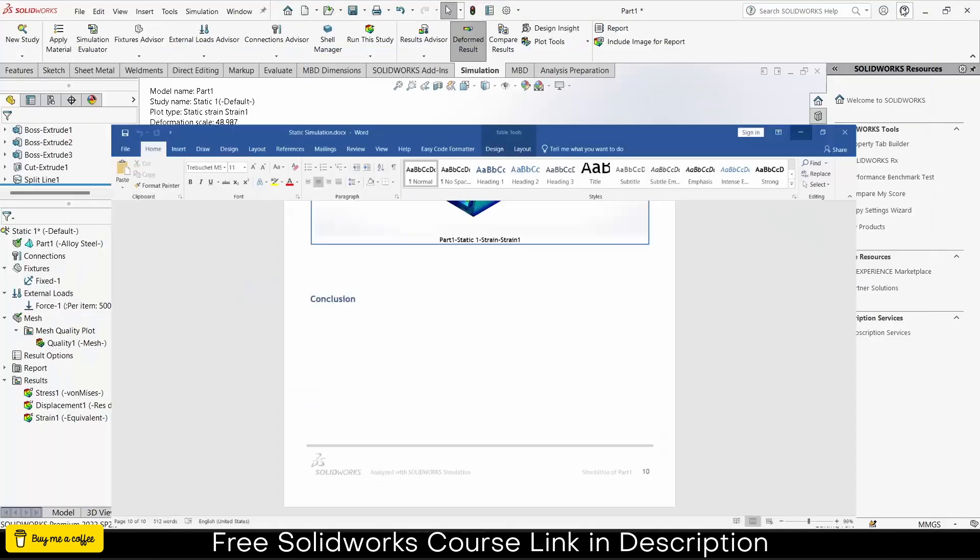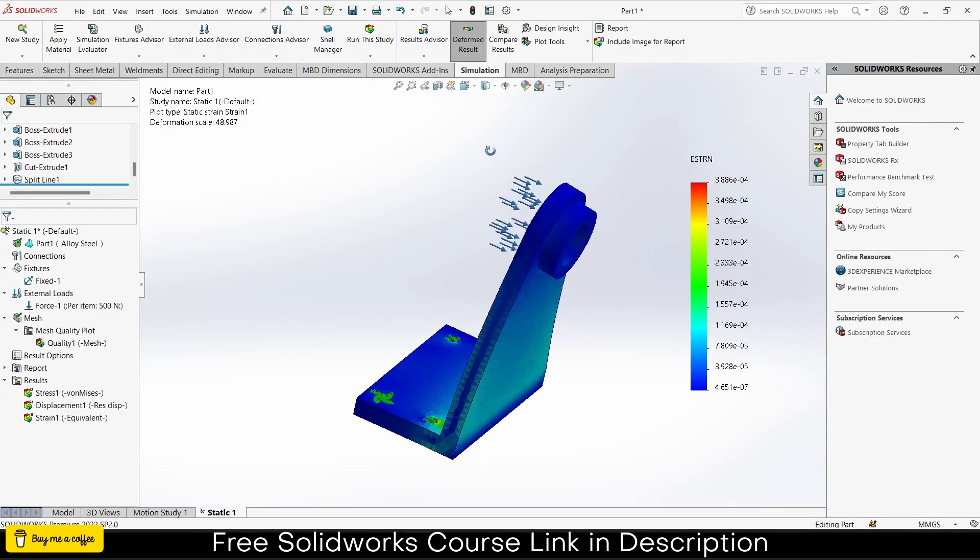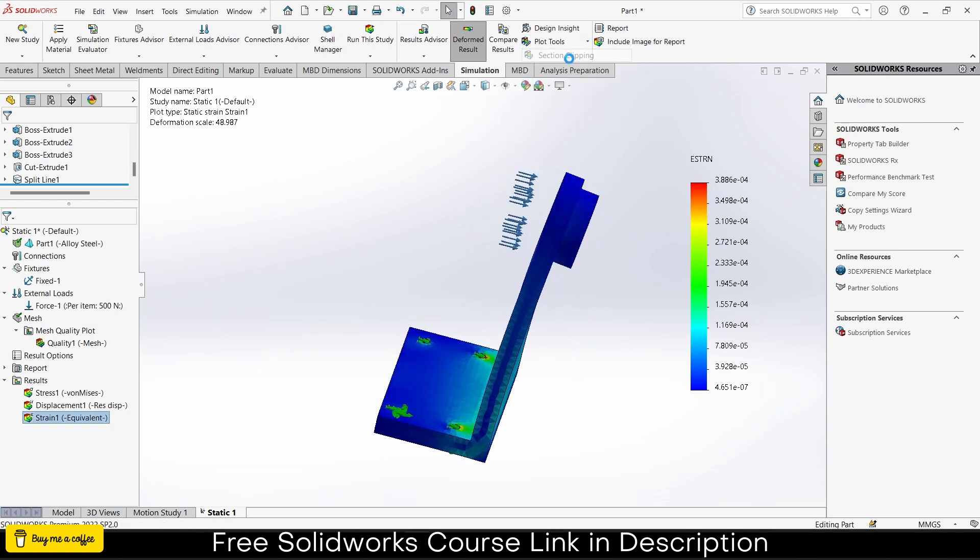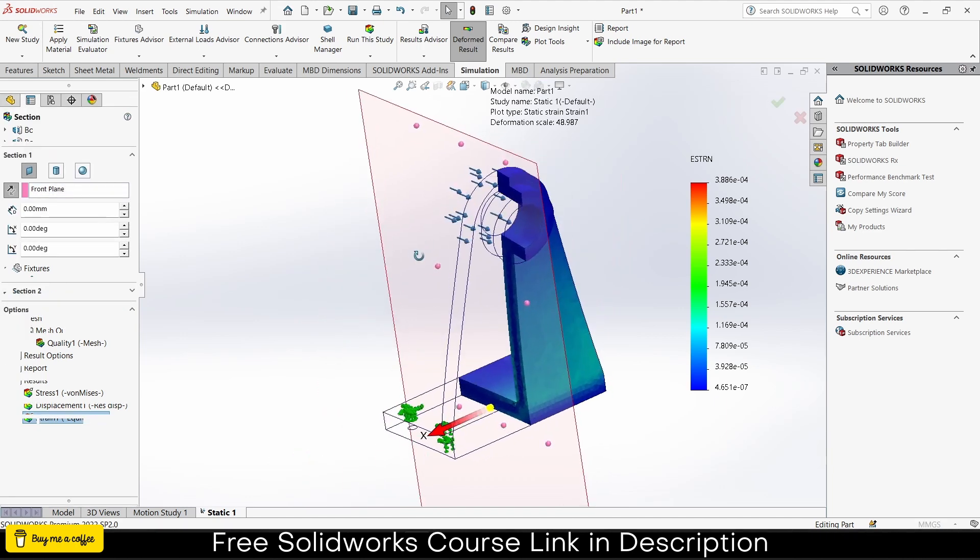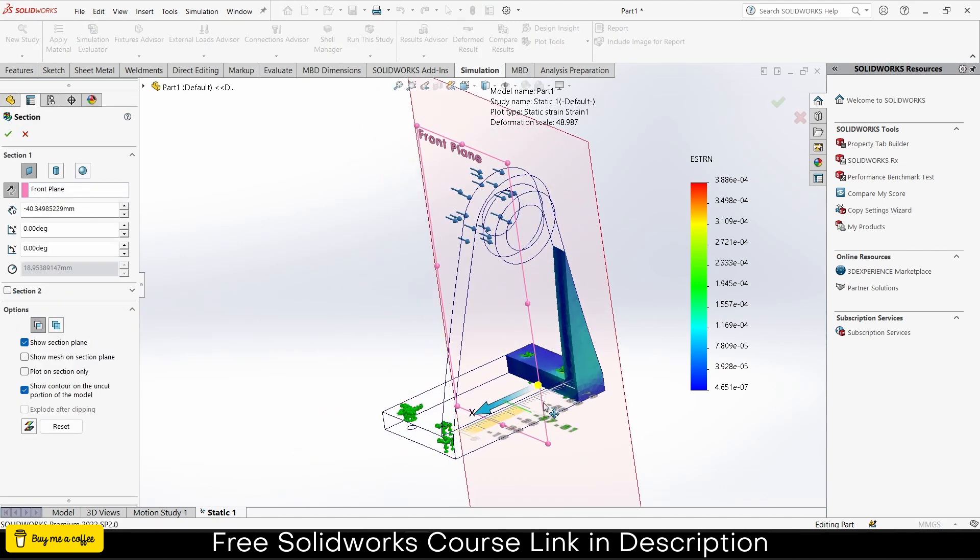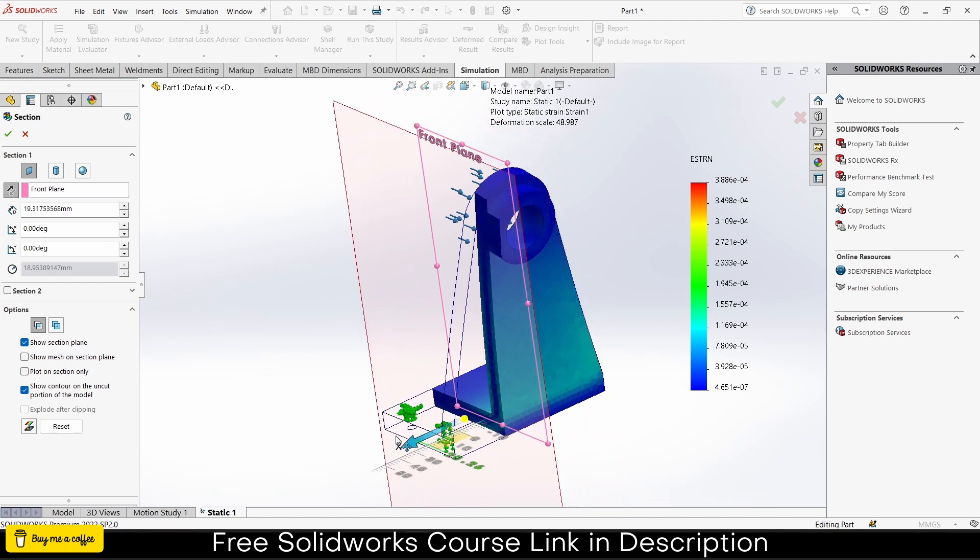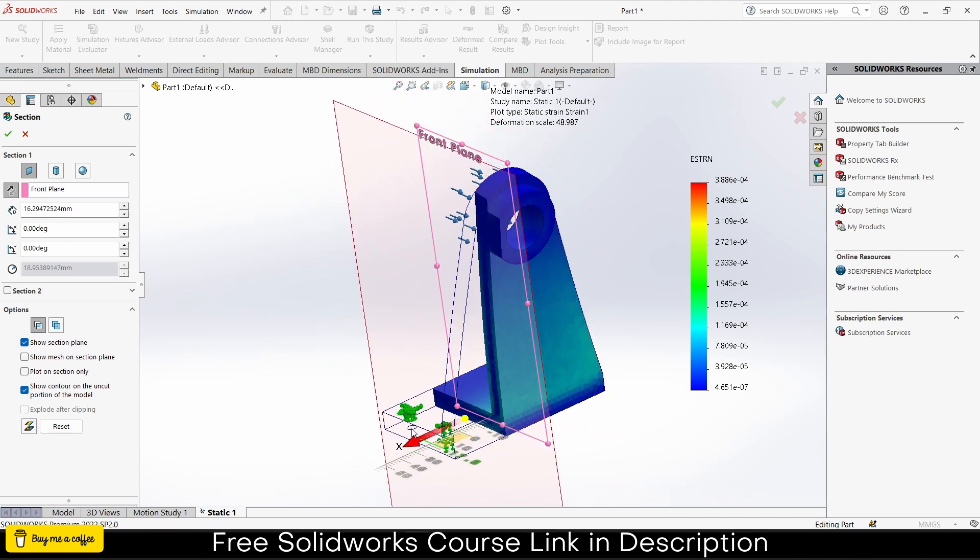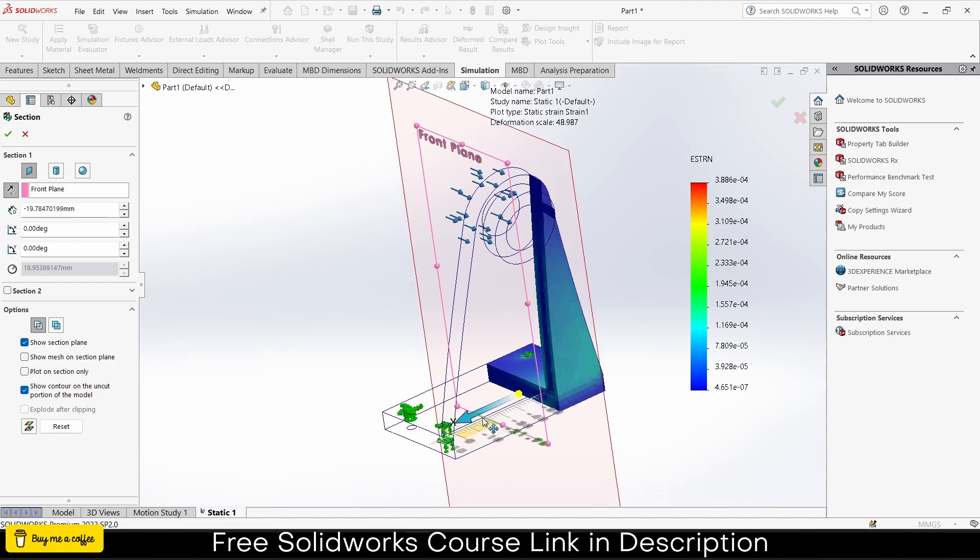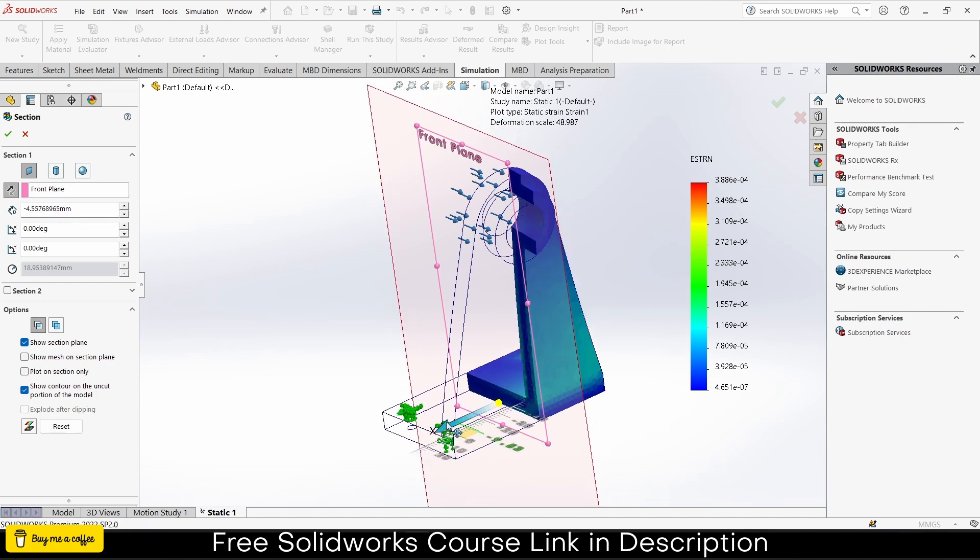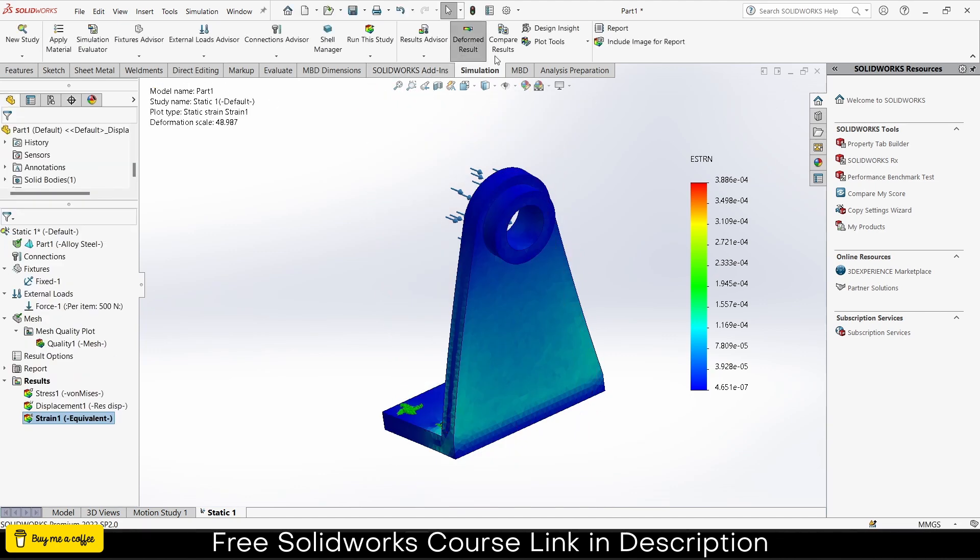That's quite a good thing. Now there are many other tools. For example, plot tools, like section clipping. Suppose I want to see from inside how the stress is acting. This is where section clipping comes in. I want to see some section of my part, what's the stress at this section.